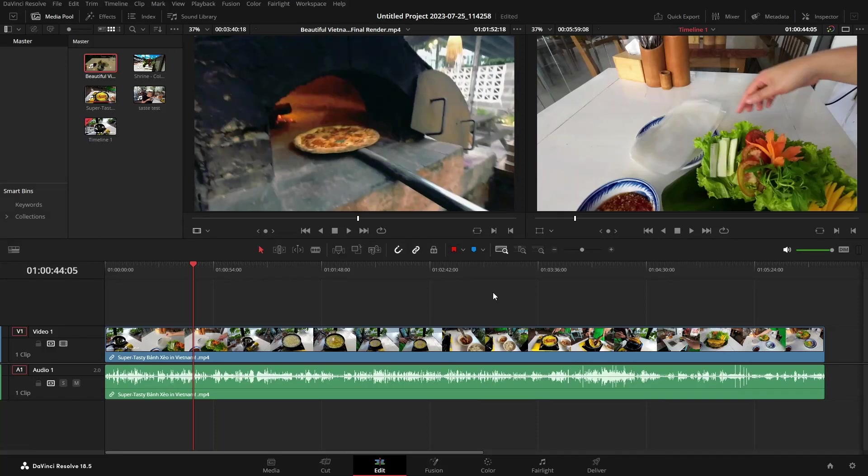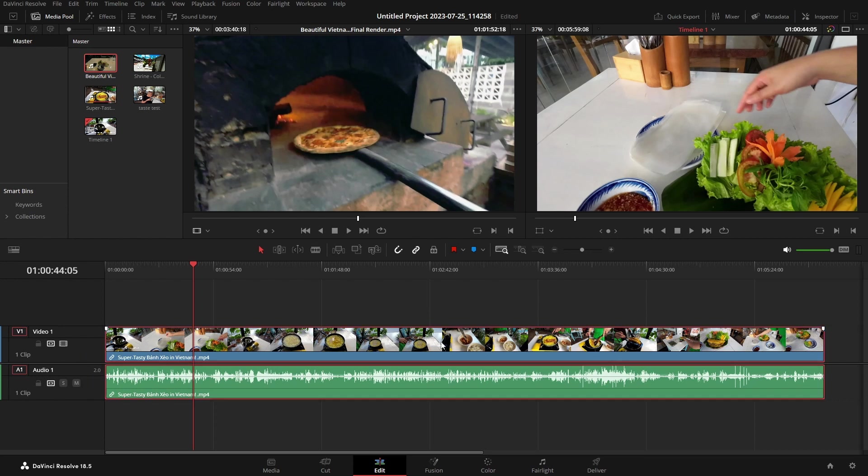Let's take a super quick look at creating a picture in picture effect within Resolve. Now here I've just got a video and audio track down below with our one clip.